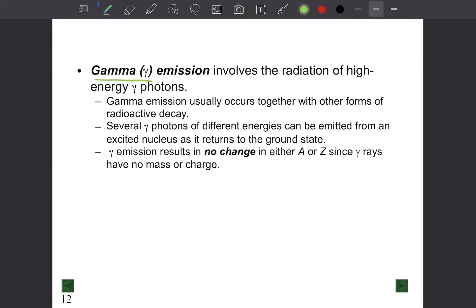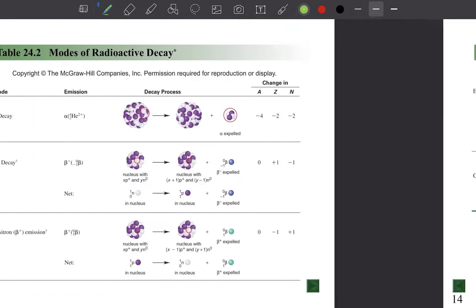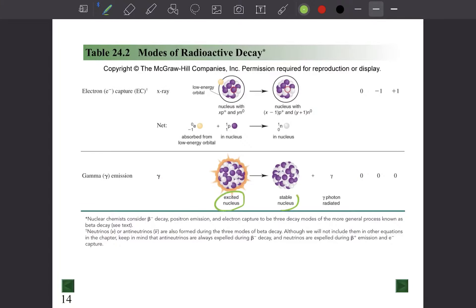Gamma emission involves the radiation of high-energy gamma photons. Gamma photons are released when other forms of radioactive decay leave an excited nucleus, which then returns to its ground state. Gamma emission results in no change in either A or Z, because gamma photons have no mass or charge — they simply convert an excited nucleus into a stable one.